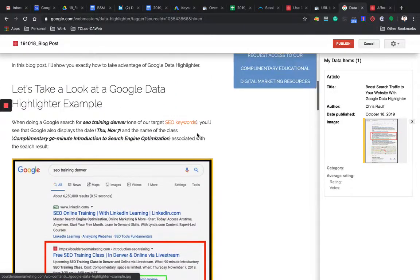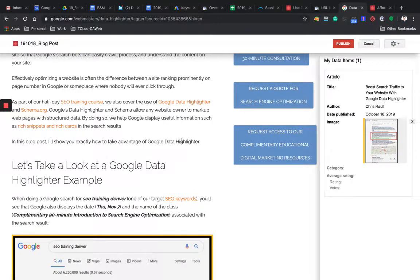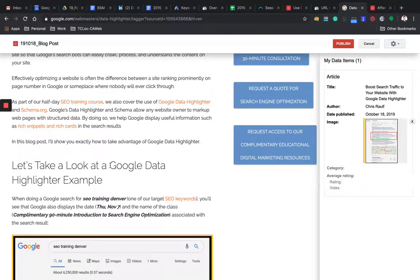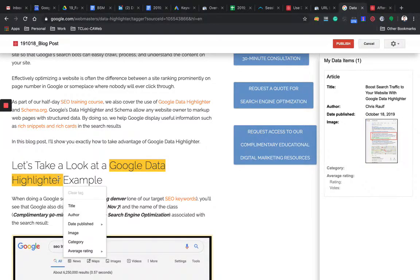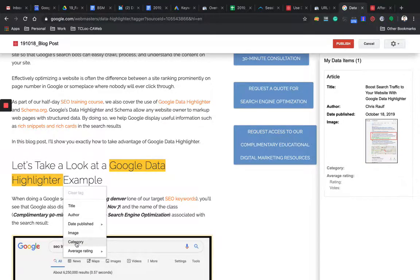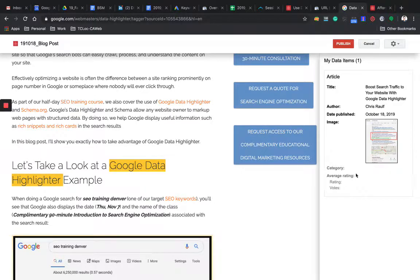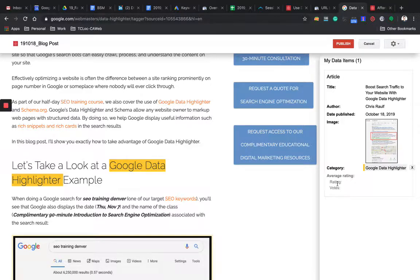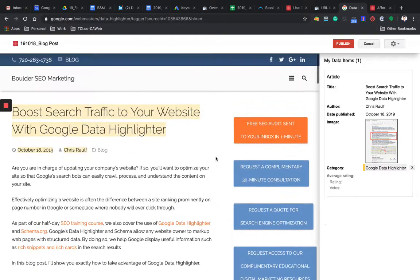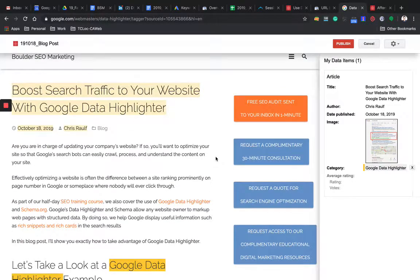Category. So I like to add here what this article is about. So it's about Google Data Highlighter. Again, simply highlight that content category. There we go. Then unfortunately average rating is a little bit more technical involved. So we're going to leave it at that. But this is basically it.